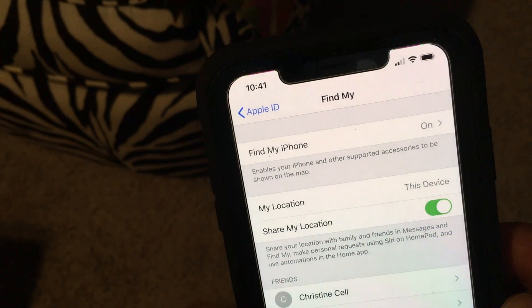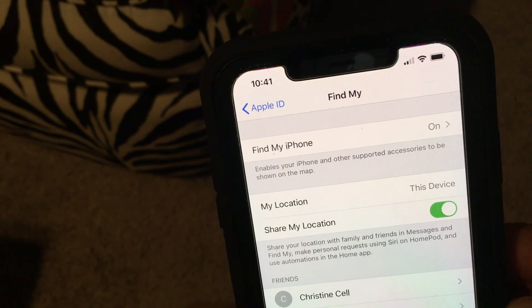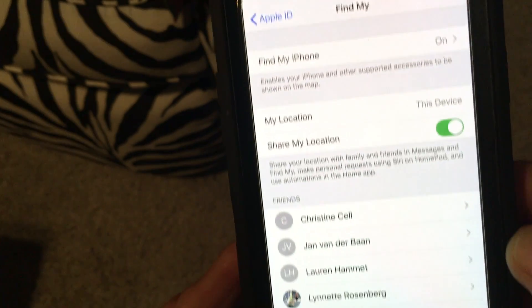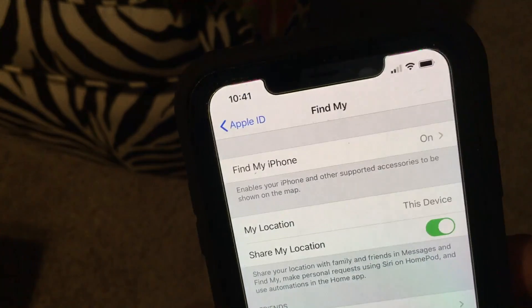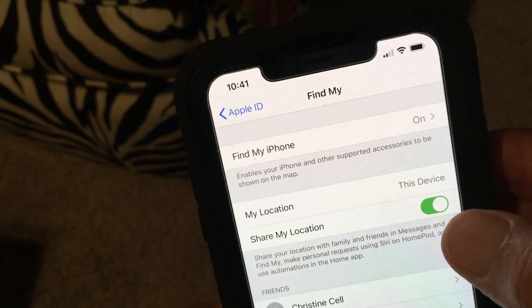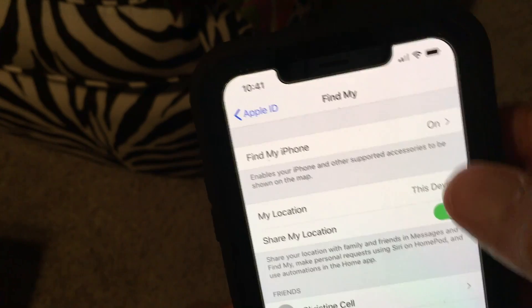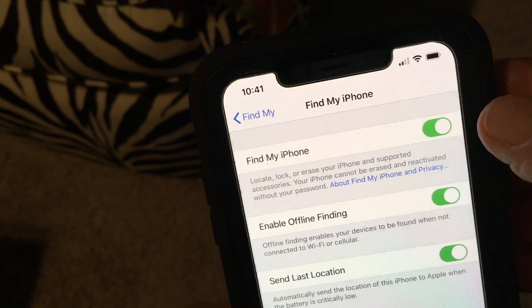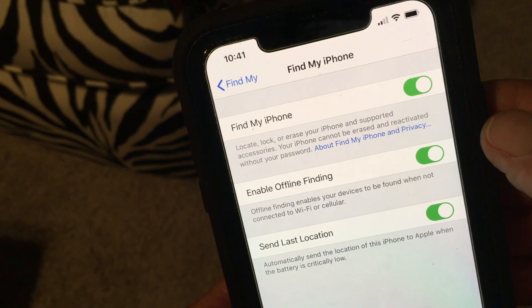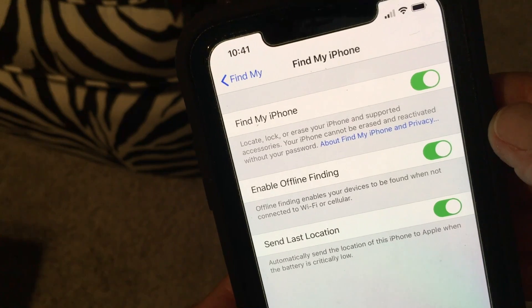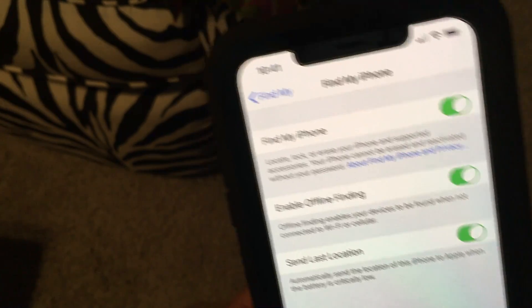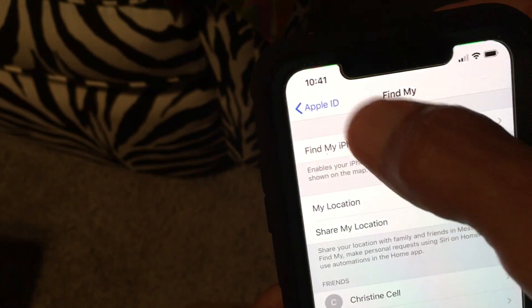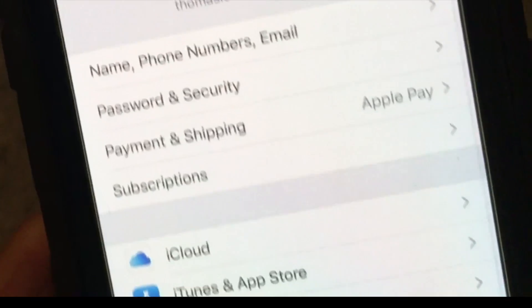If you click on Find My, it's going to open up and at the top you'll see Find My Phone and Share My Location. Down here are the friends you've got on Find My Friends. I've already got it enabled with my location on. If you click Find My Phone, you'll see options like Enable Offline Finding and Send Last Location — I've got all those set up.